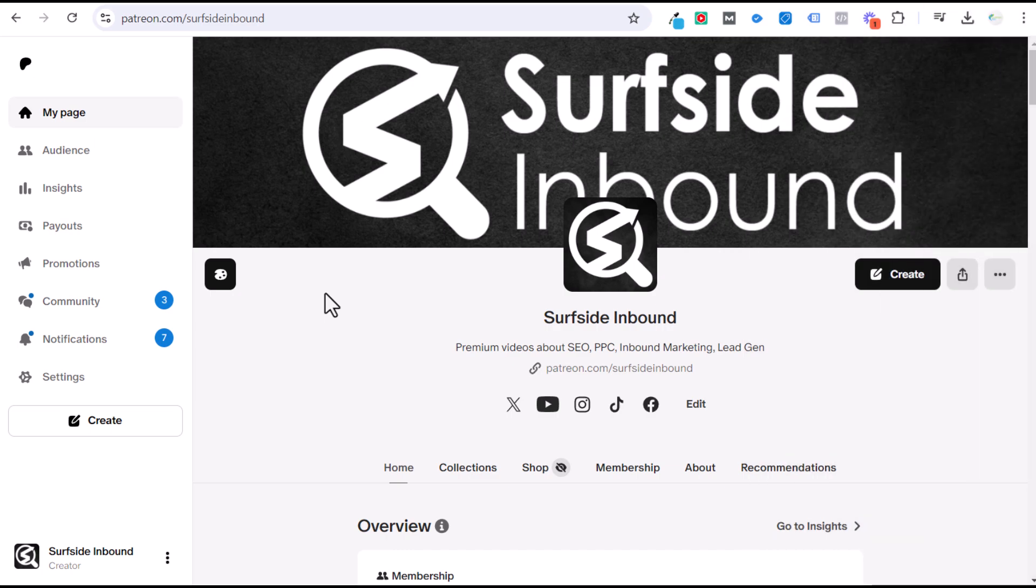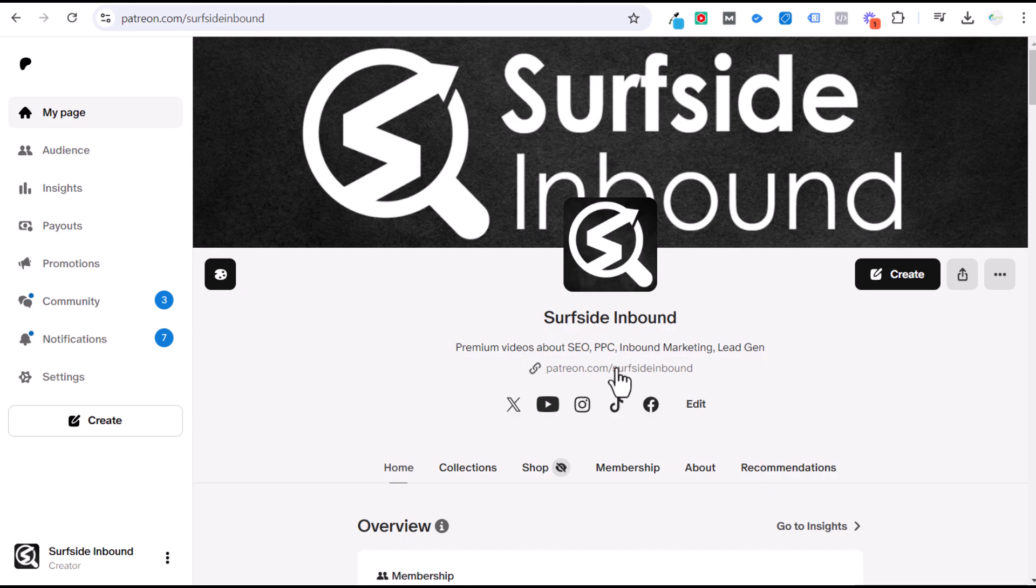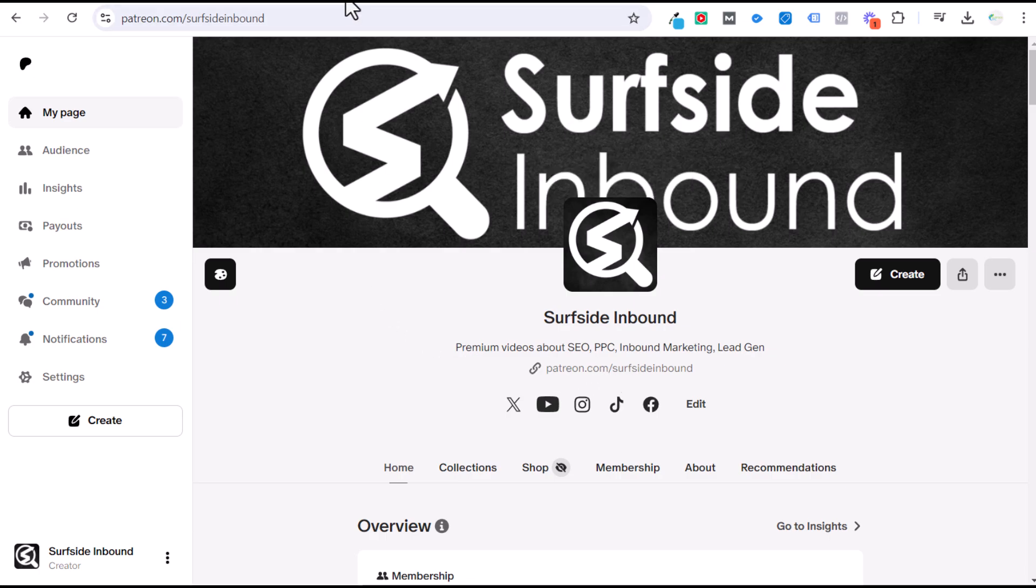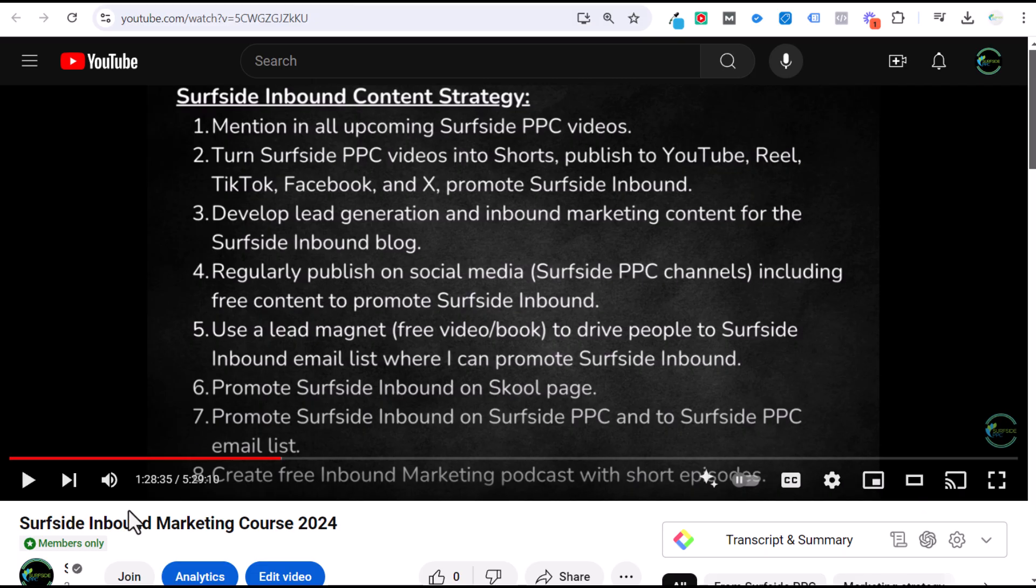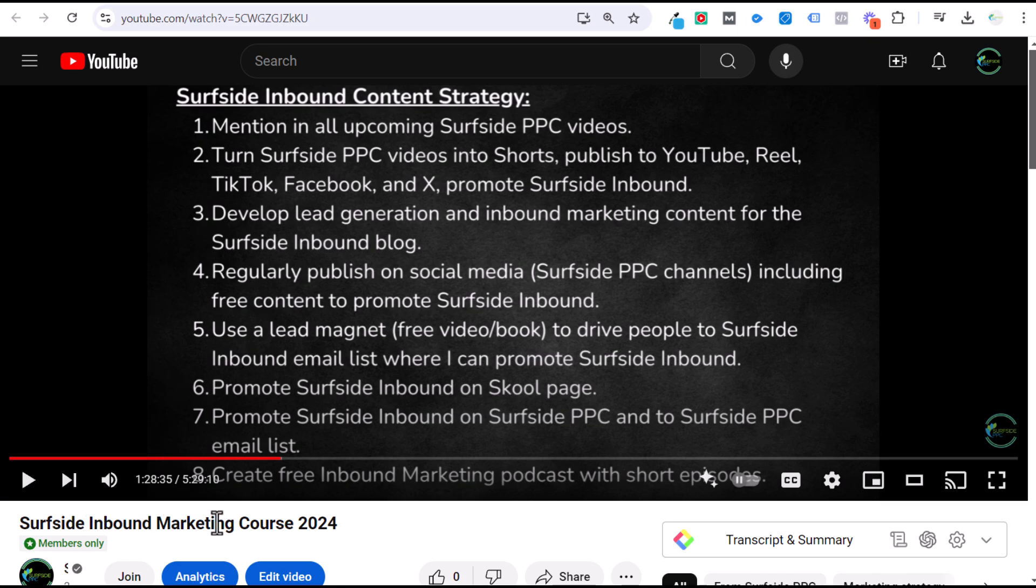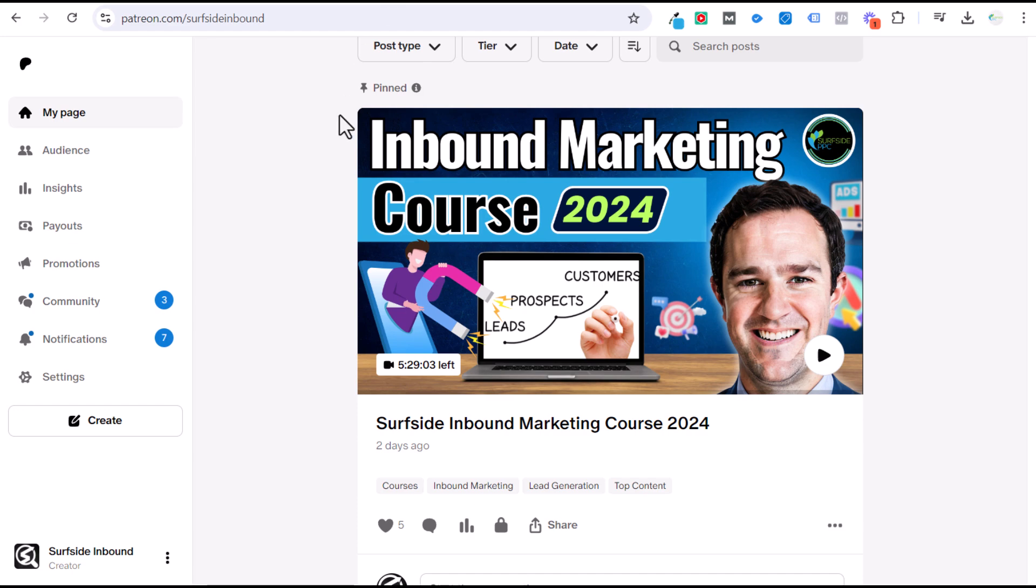If you want access to all of my long-form tutorials and some of my courses that I've created that I'm only putting out on Surfside Inbound, you can join my Patreon, patreon.com/SurfsideInbound. It is only $4.99 per month. You can also join through my YouTube channel. Through the Surfside PPC YouTube channel from any of my videos, if you click on join, you will get instant access to all of my premium content, including my inbound marketing course, which is five and a half hours long. I just published it to Patreon and YouTube. So join today.